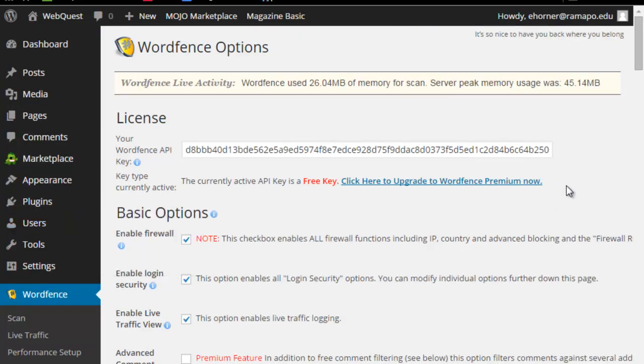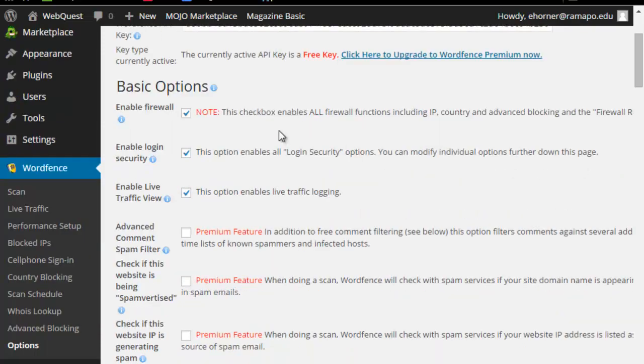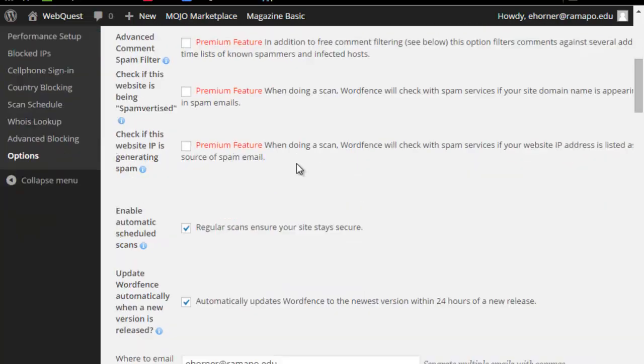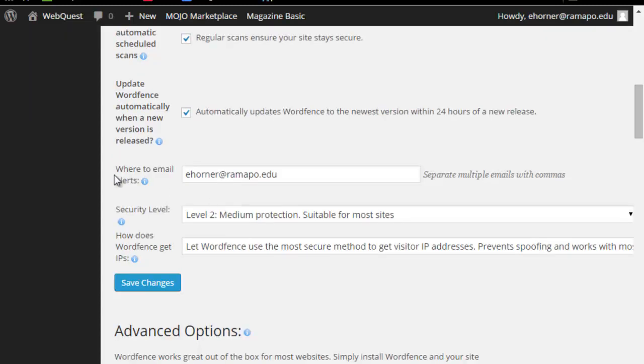If I go under options, there are several things in here that I suggest you just leave as the default. First of all, I would let all of these first three pieces run regularly. I would enable automatic scheduled scans, I would update WordFence automatically, and this is where I could also change where that email is sent to.